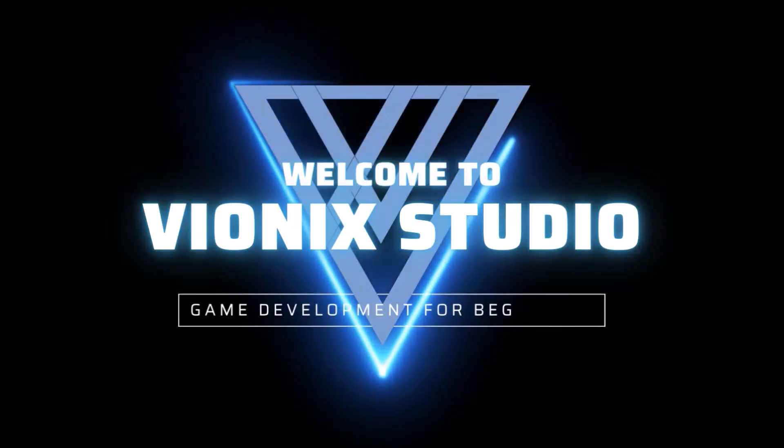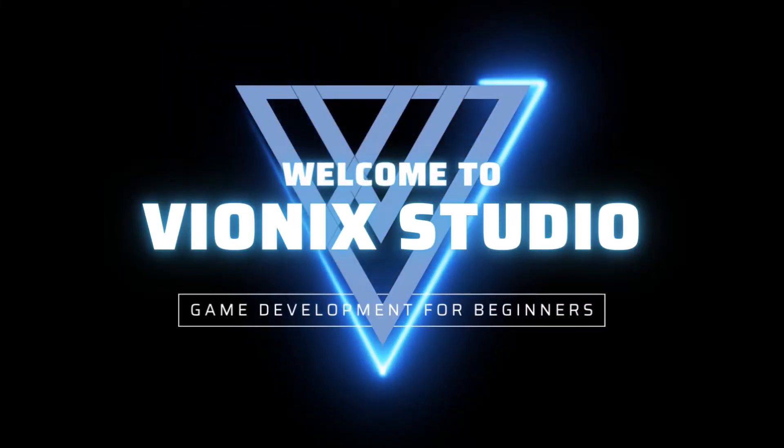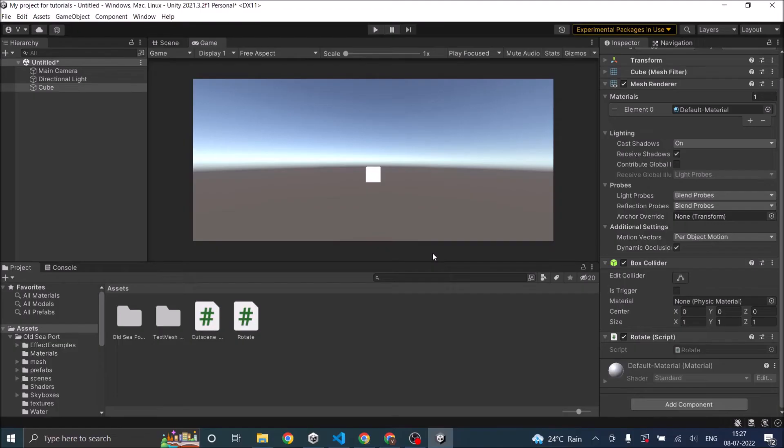Welcome to Vinex Studio. Let's start making games. Hi and welcome to another tutorial on Unity. Today we're going to see how to pause a game in Unity.